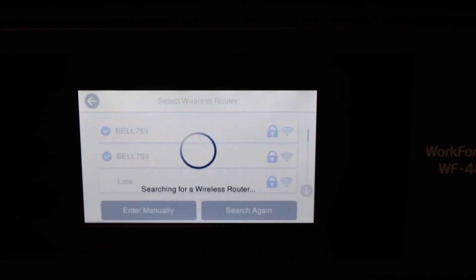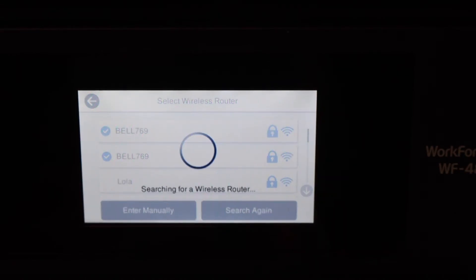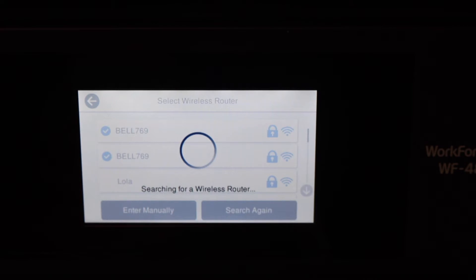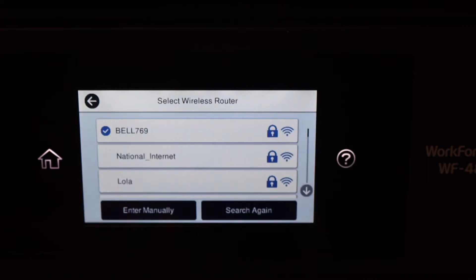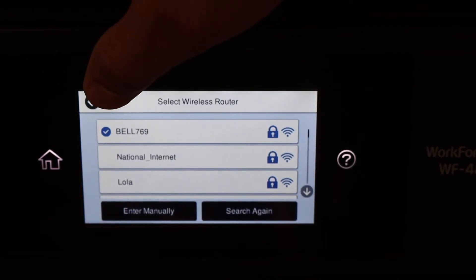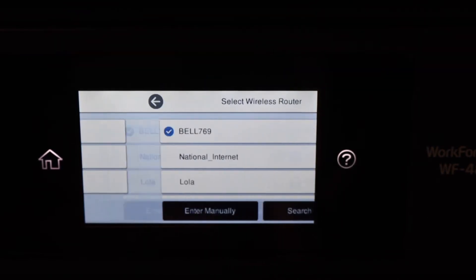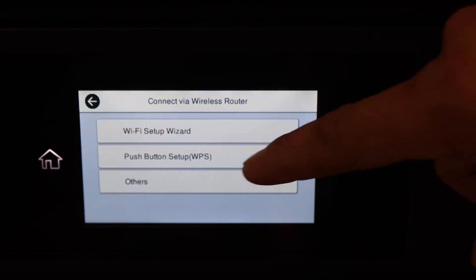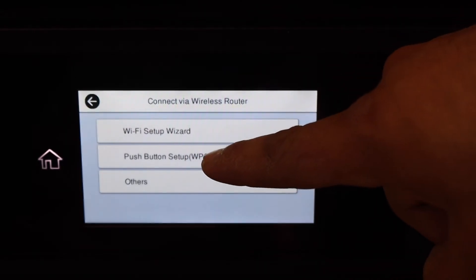It will display the list of Wi-Fi networks. Select your network and enter its password. It will connect to the Wi-Fi network. Or if you don't have a password or forgot it, simply go back and do the push button setup WPS.